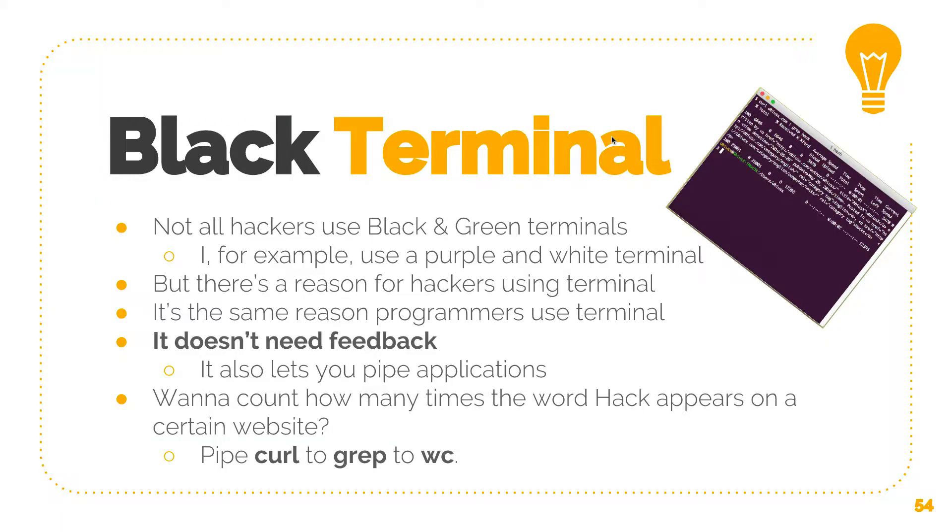Not all hackers use black and green terminals. For example, I use a purple and white terminal, as you see in the photo. But there is a reason for hackers using terminal. It's the same reason programmers use terminal, because it doesn't need feedback.